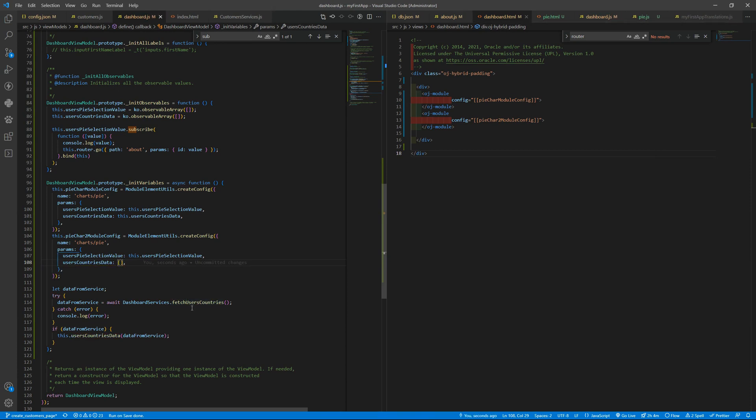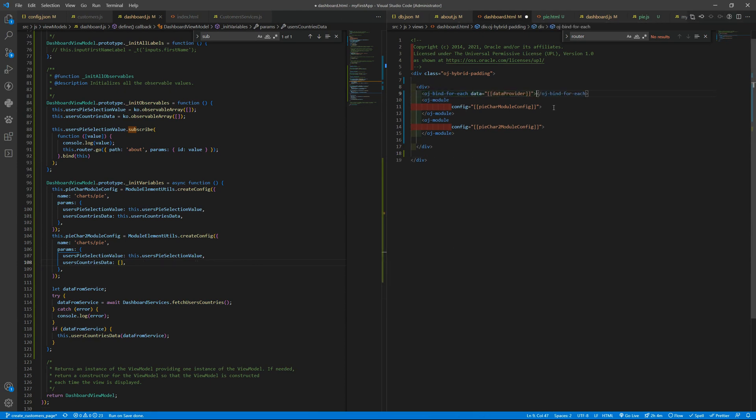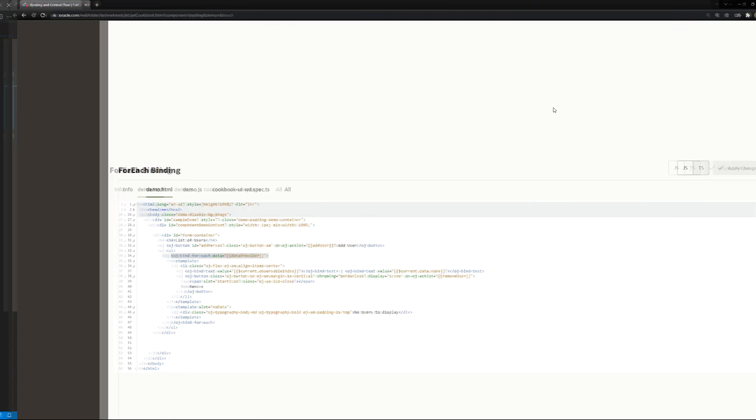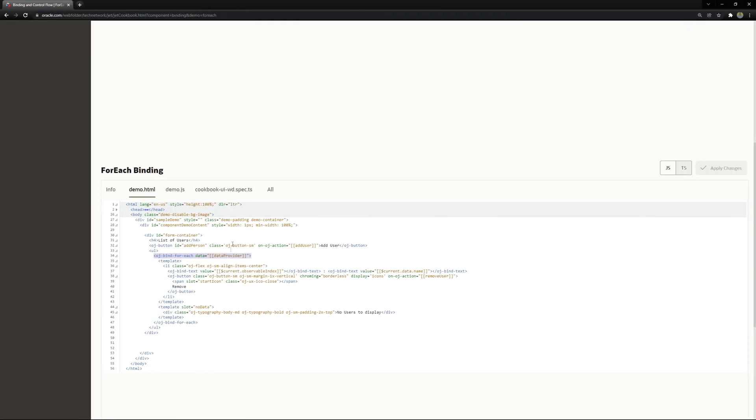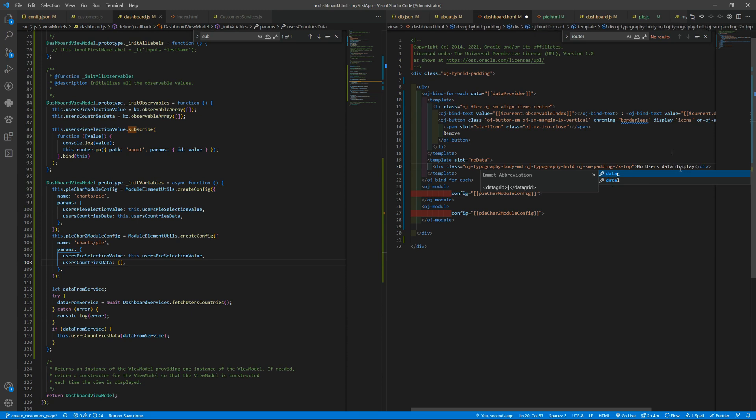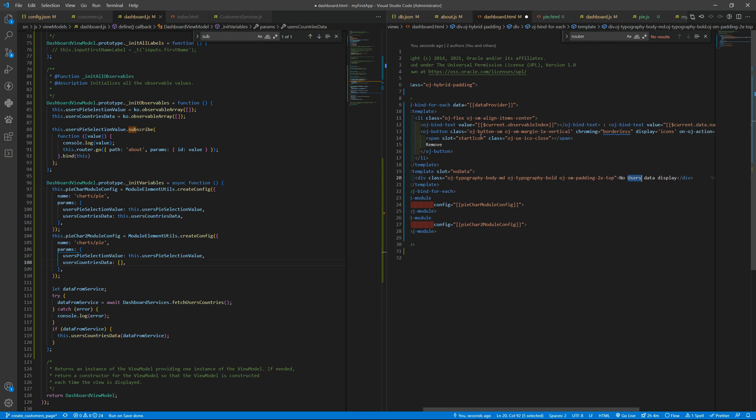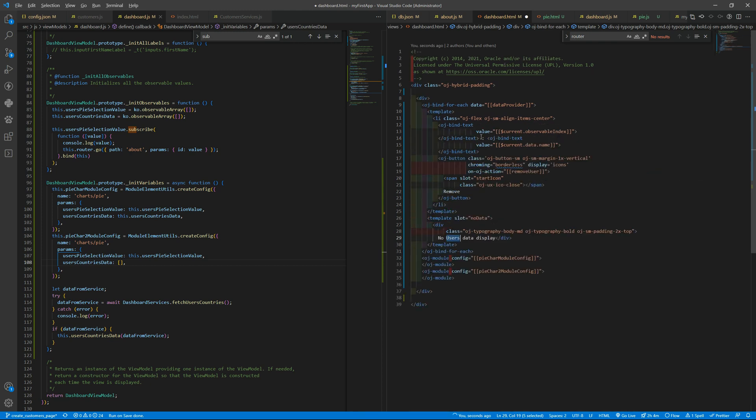Let's keep that here and inside this div a bind-for-each. Inside the for-each we will have a template. When you don't have data, no users data to display, it can be there, or later we can change it to use a bind-text and load a translation.